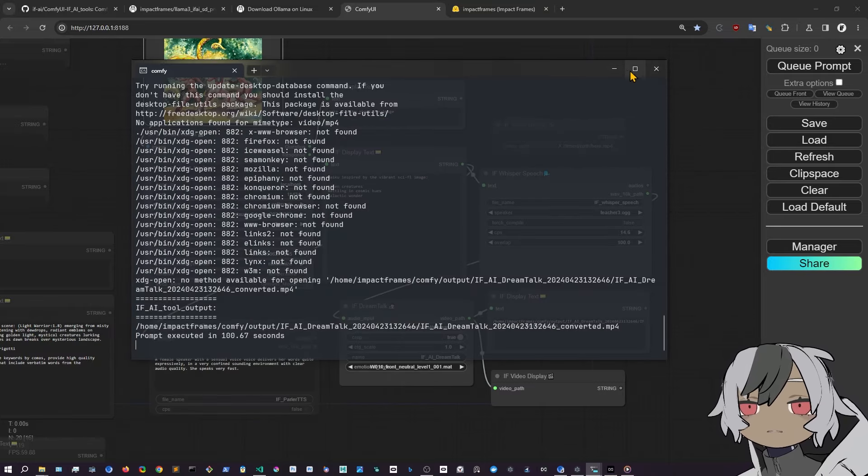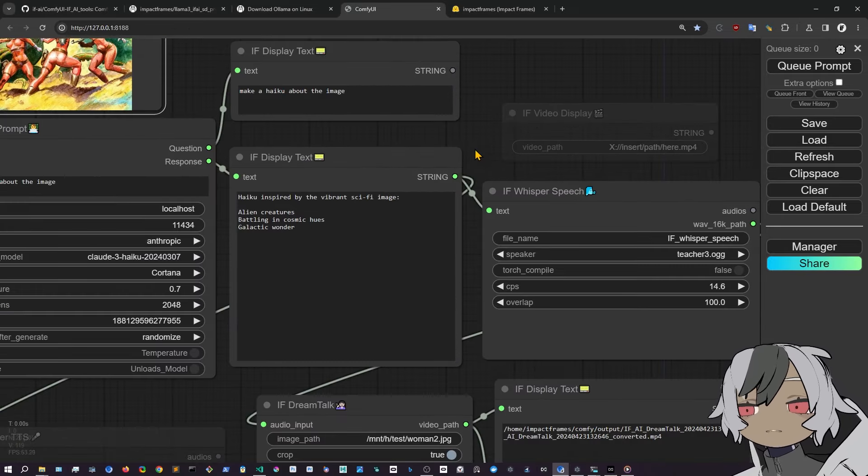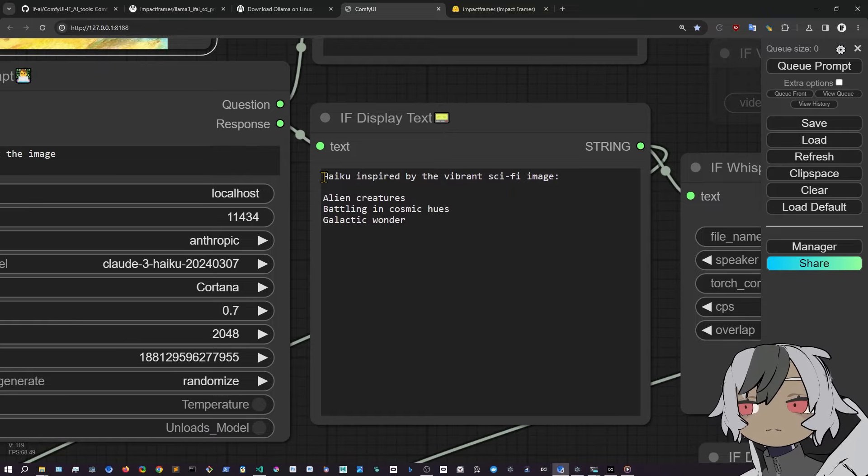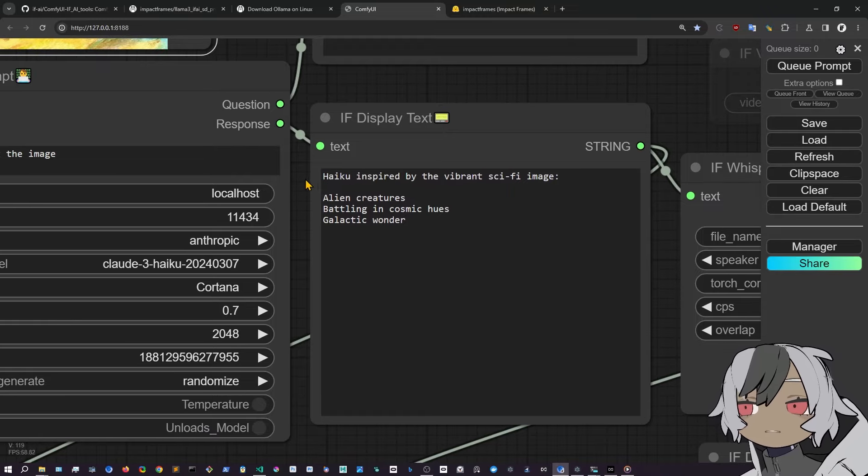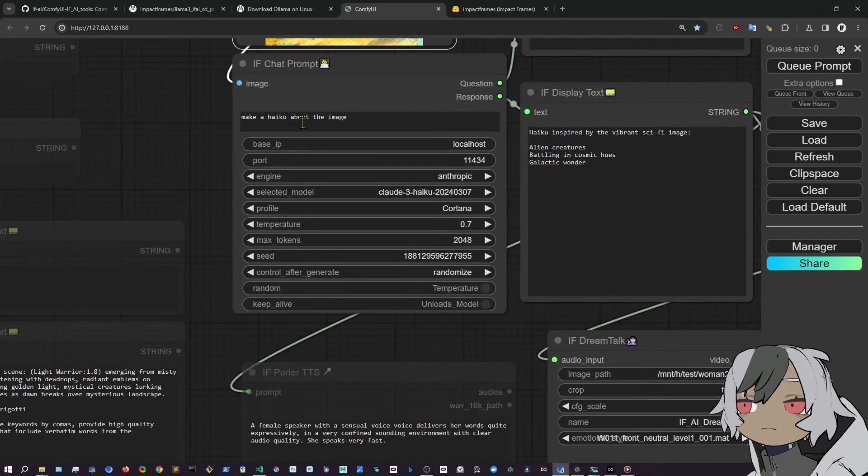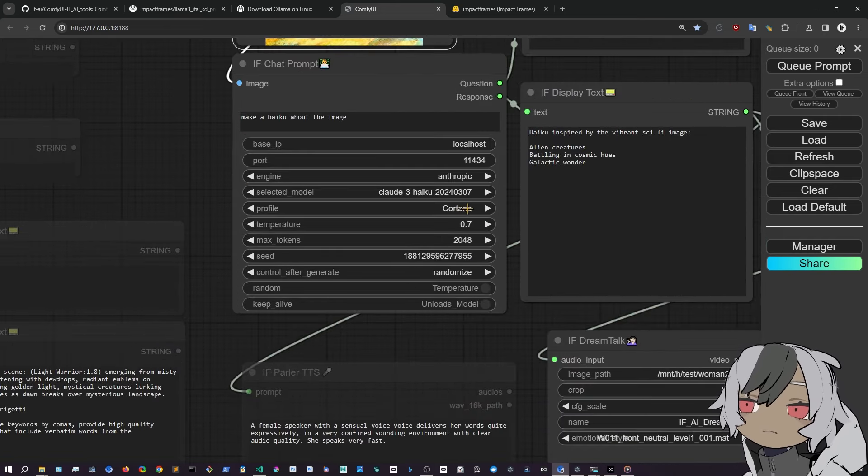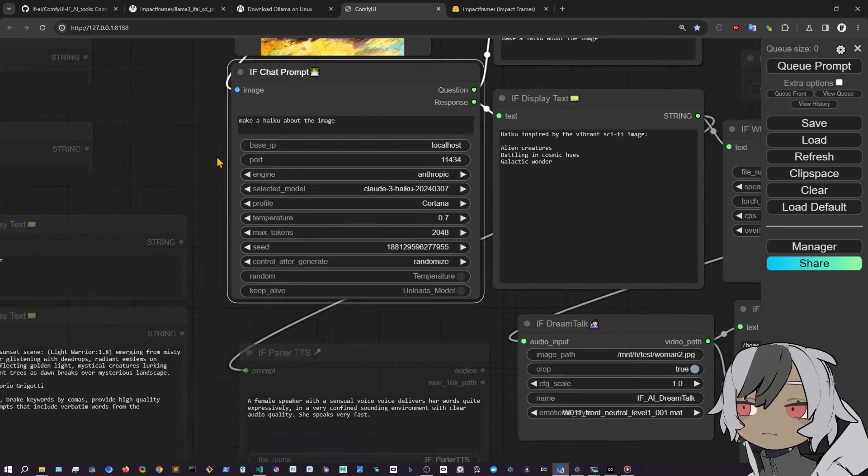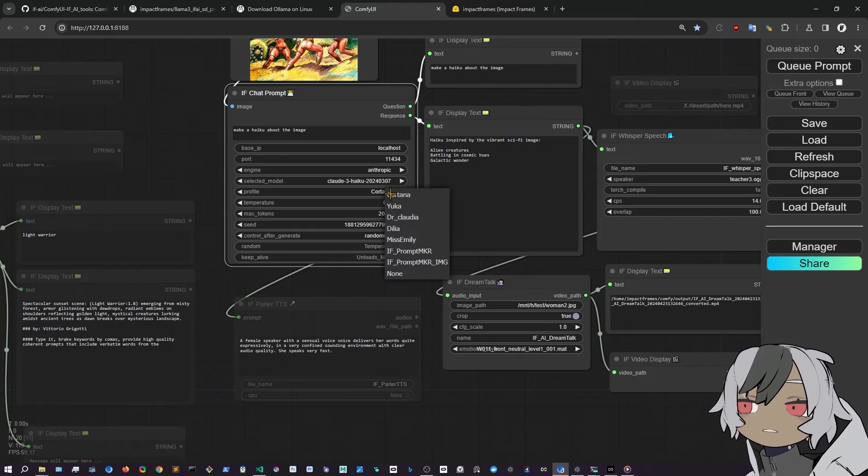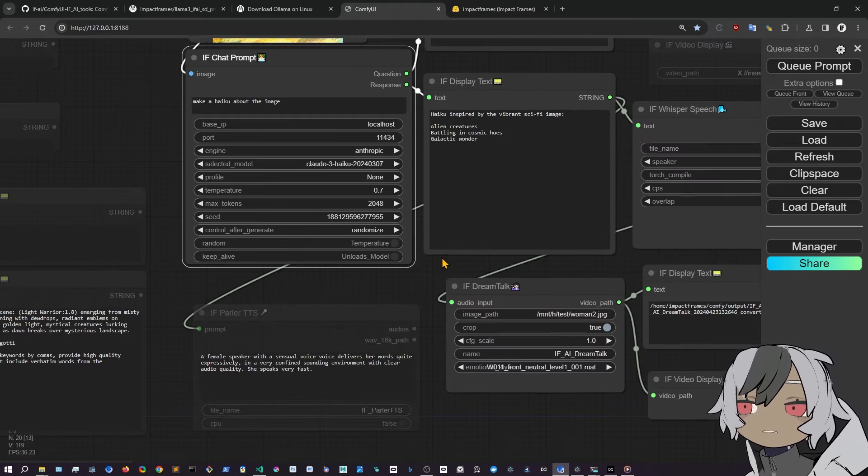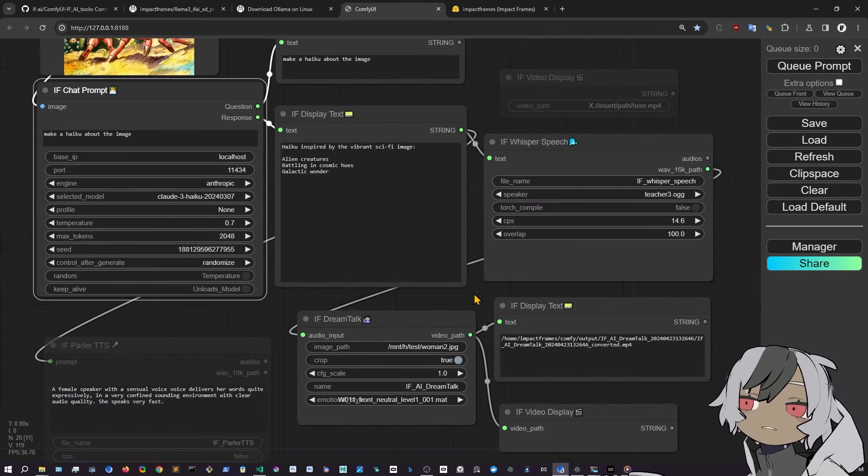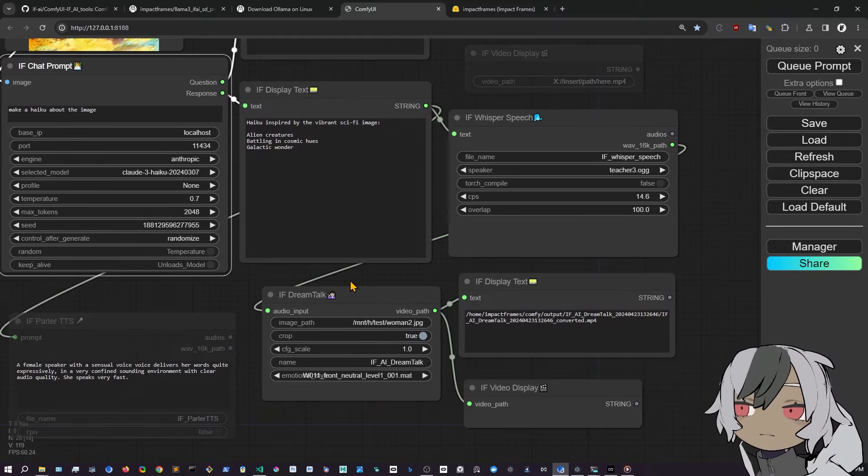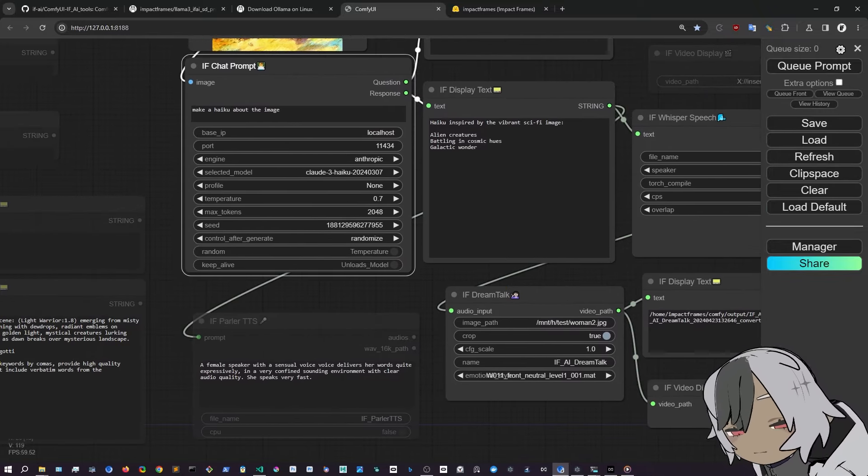Okay, finished now. So that was live, how fast it is. And now we can go to the screen here and check it up in the new folder that just opened there. Haiku inspired by the vibrant sci-fi image Kali and creatures battling in cosmic hues, galactic wonder. So the response was a bit longer. It may include this thing. So instead of just the Haiku, it included this. But that's because I put this profile here, right? So the Cortana one. But you can put none and probably will be a better response from Haiku on this one particularly.